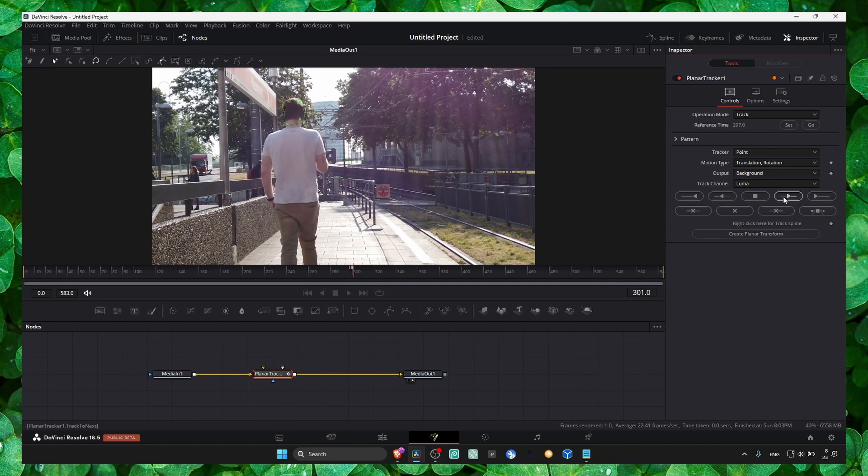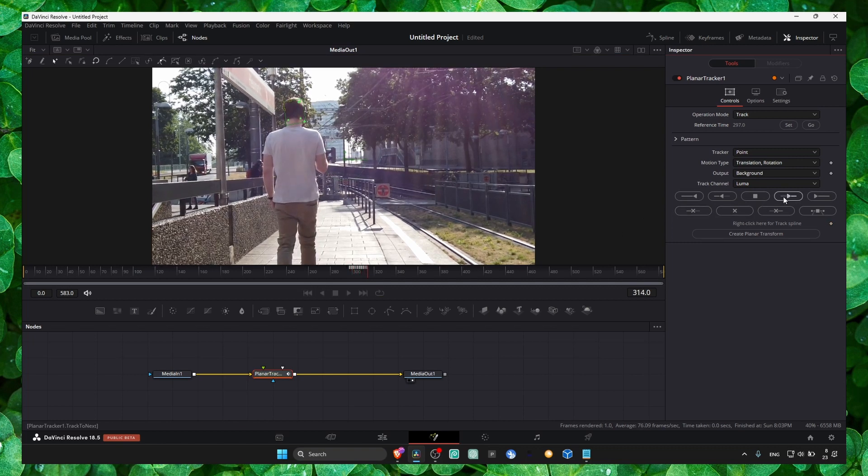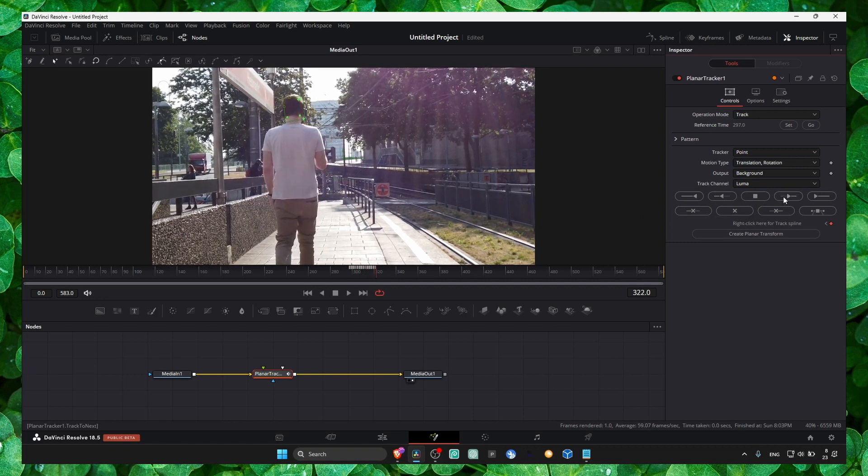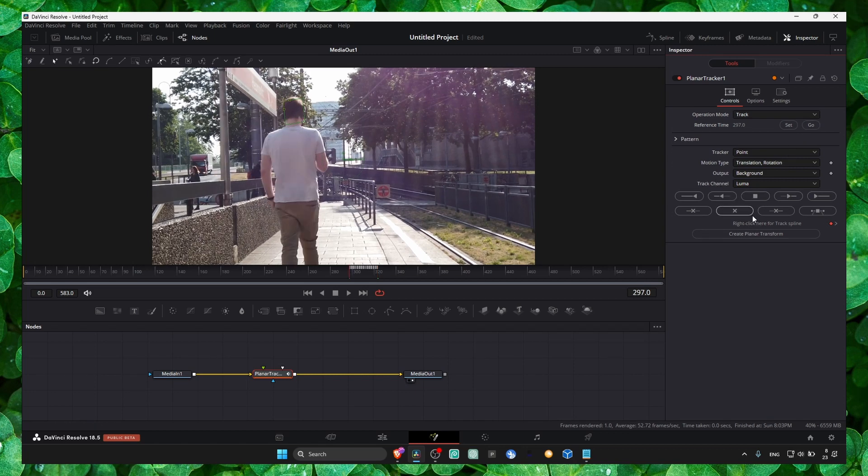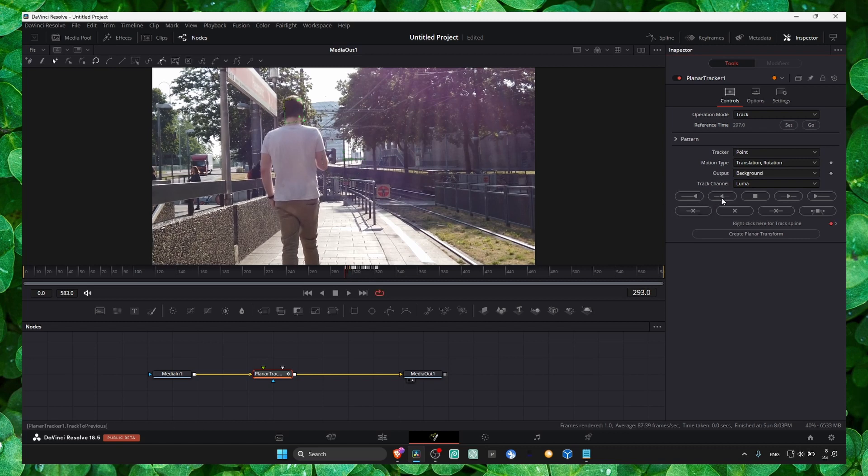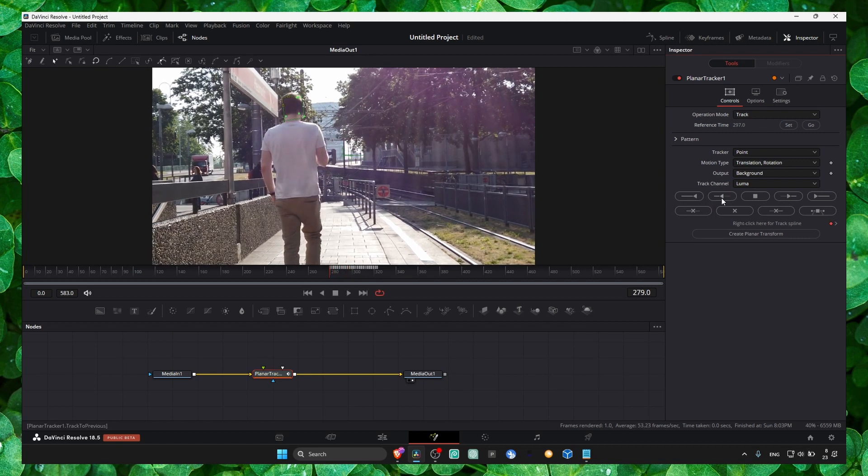Here, this is going to track. As you can see, this portion. Now we can click on 'go,' which will set the line right when the tracker started. Now click on this as well.